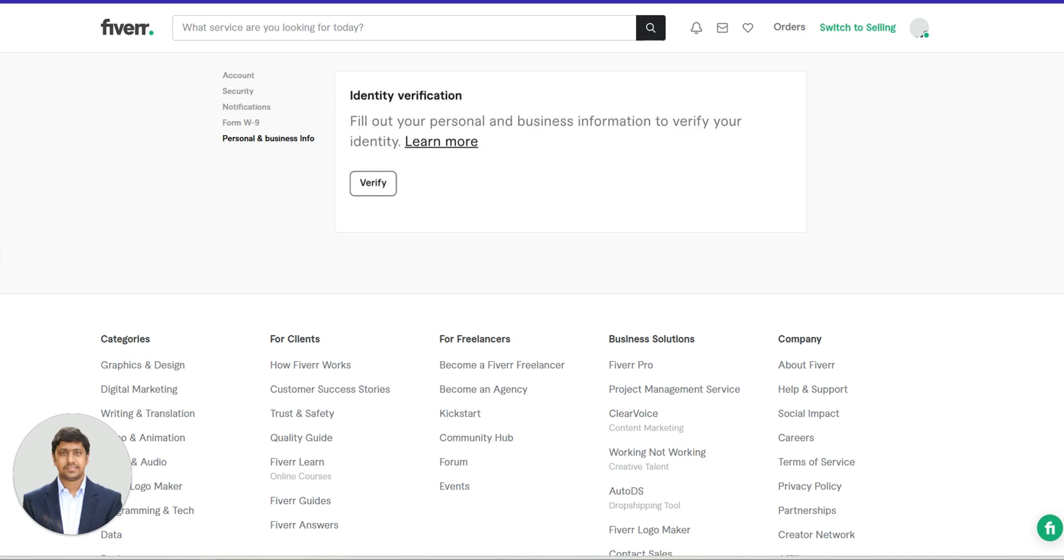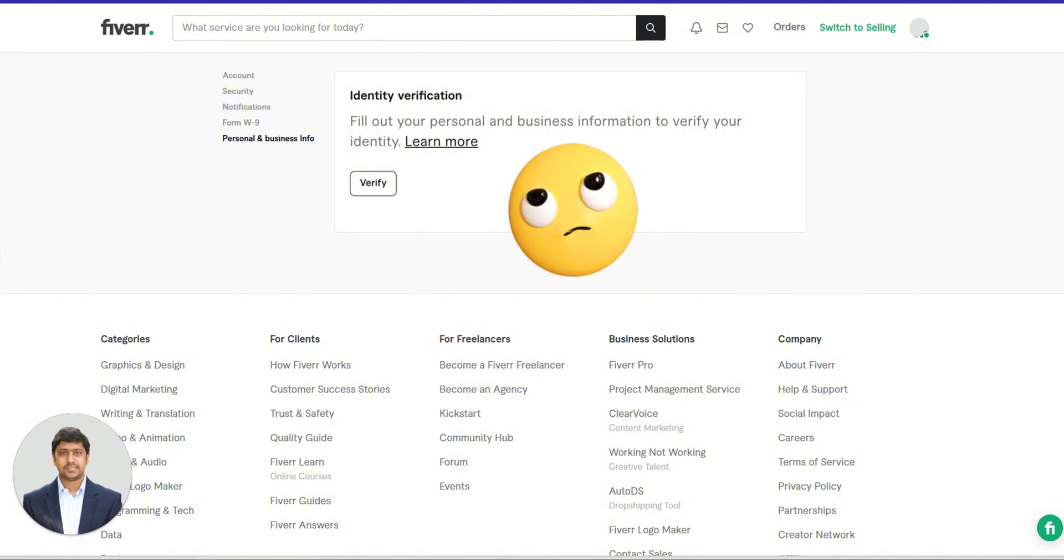However, some users might not immediately see the Personal and Business Info option. If that's the case for you, don't panic. We will guide you through how to resolve this issue.